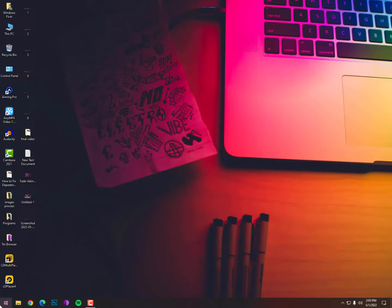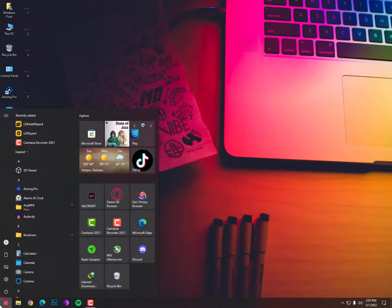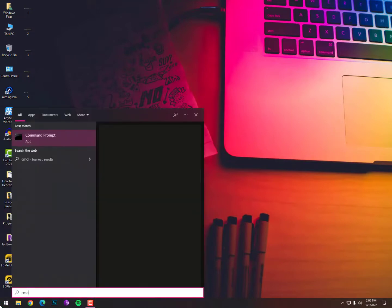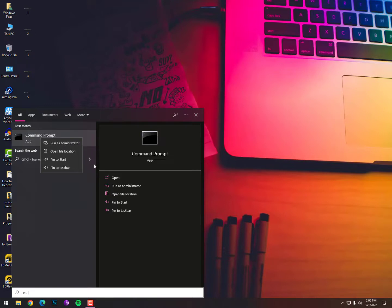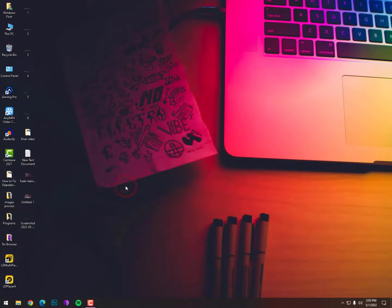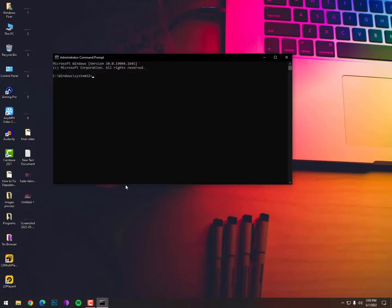For that, you need to click on the Windows icon, then type CMD. Then simply right-click on Command Prompt and run as administrator. You can also run it from the right side. A user account control will appear asking 'Do you want to allow this app to make changes to your device?' Click on yes.